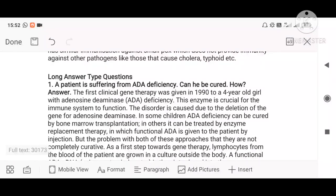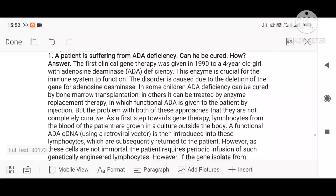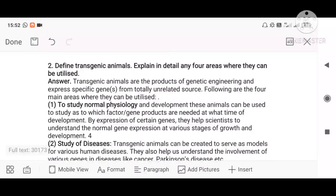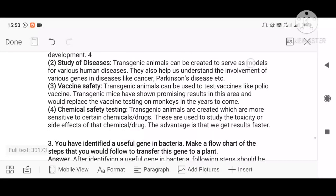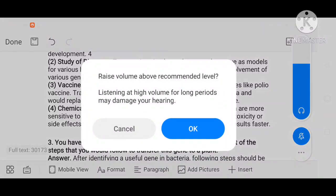Moving on to long answer type questions. A patient suffering from ADA disease — explain how they can be cured using bone marrow transplantation, enzyme replacement, lymphocytes, and stem cell technology. Next: define transgenic animals, name different transgenic animals, and explain their applications — for learning physiology, understanding disease development, making vaccines, and testing drugs. All these applications of transgenic animals need to be explained.